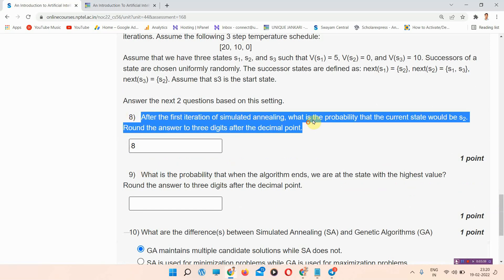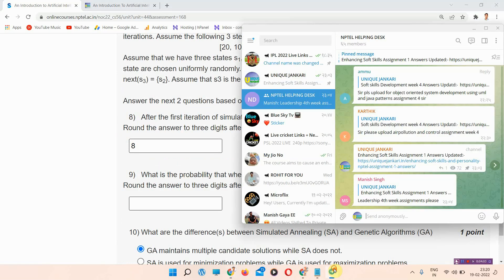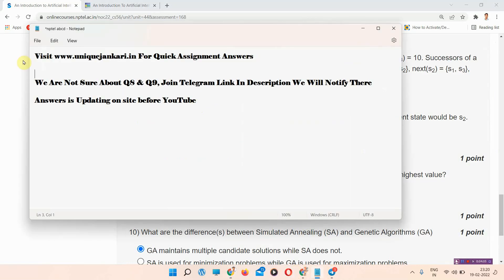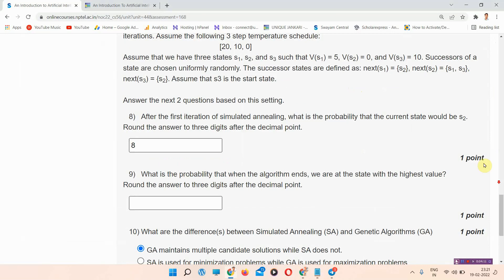I have marked all the answers, but we are not sure about question number eight and question number nine. If you want those answers, please join our channel linked in the description. Thank you for watching the video.